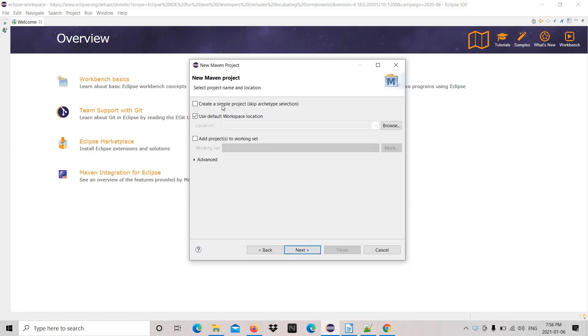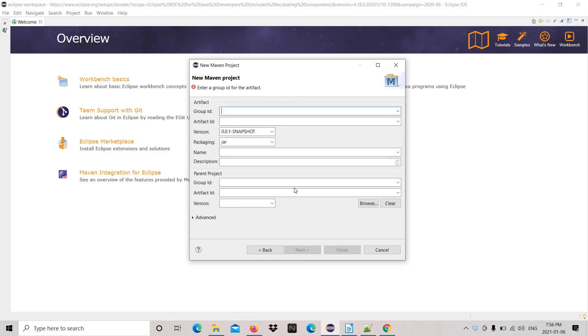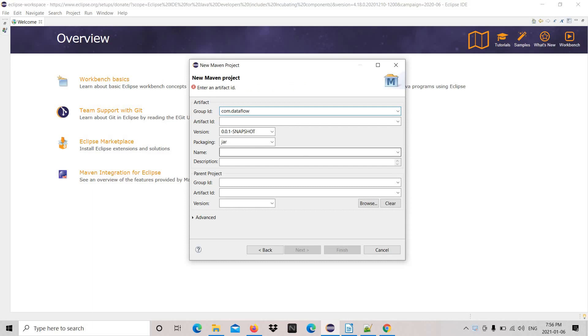Check the box, next. Group ID com.data.flow and artifact ID dataflow-one. Hit finish.